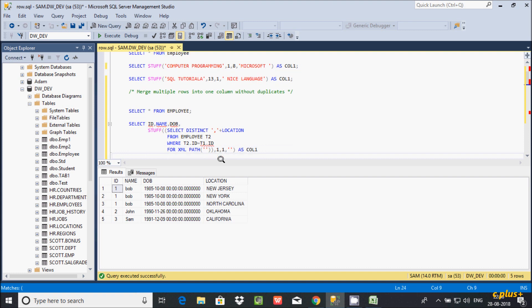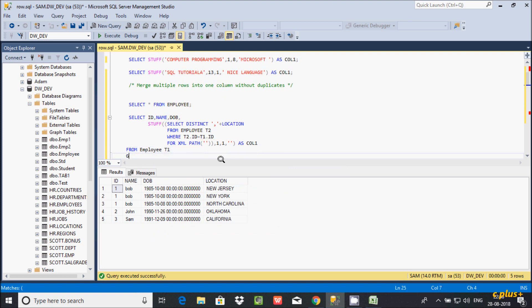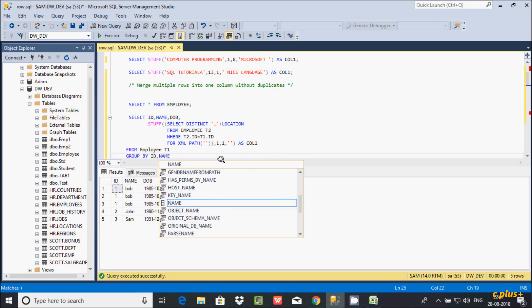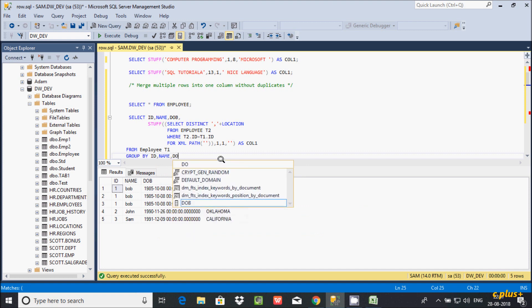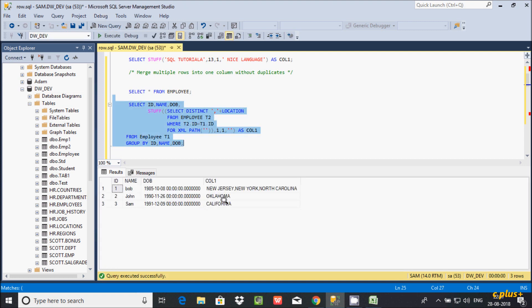Then FROM employee table with alias D1, and making a GROUP BY on ID, name, and date of birth. If you execute this query, you can see I'm getting the expected output — this is exactly the output I want.